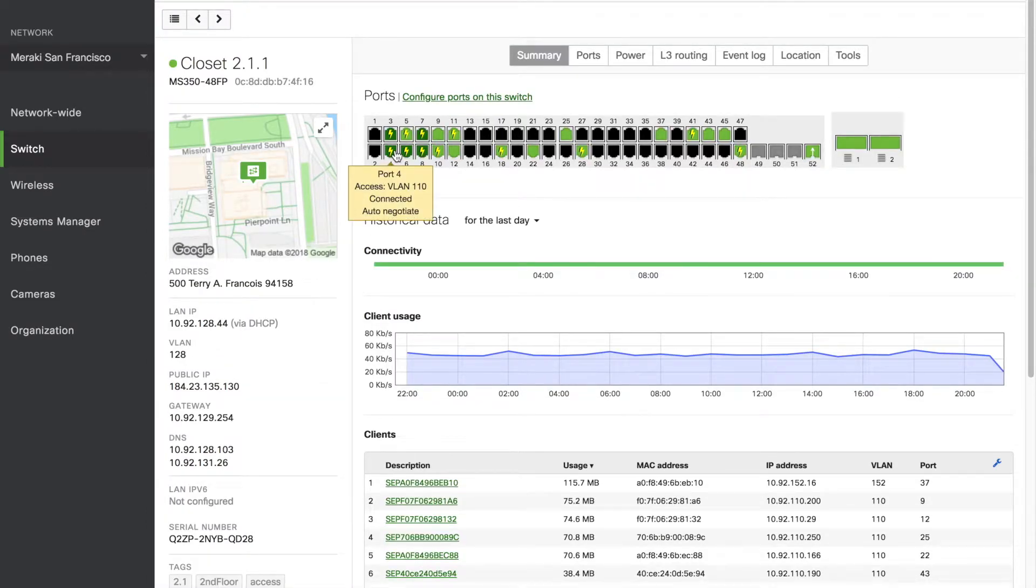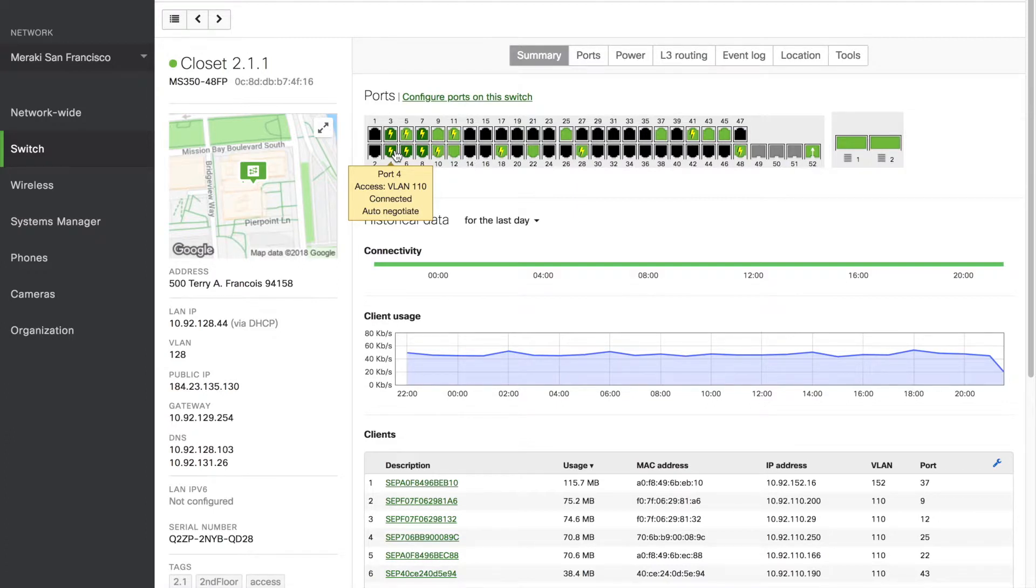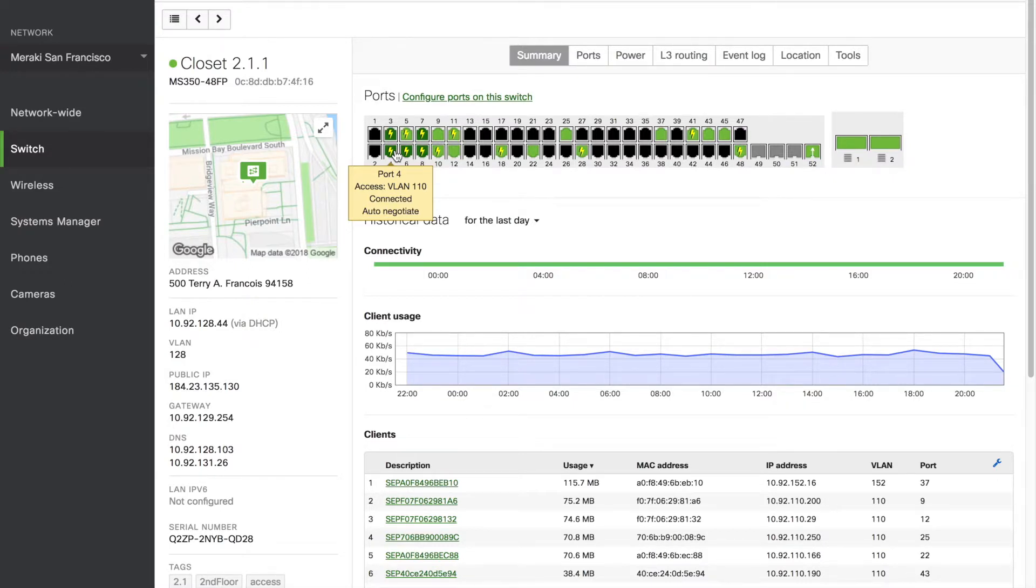The lightning bolt indicates that the line is drawing power from a device. Access switches typically have models available with PoE capabilities. Aggregation switches typically do not have PoE capabilities.